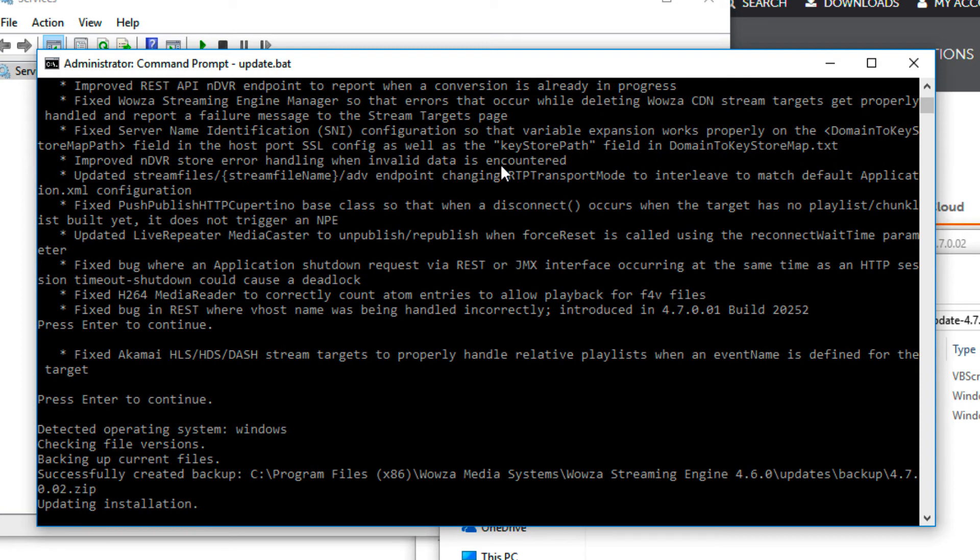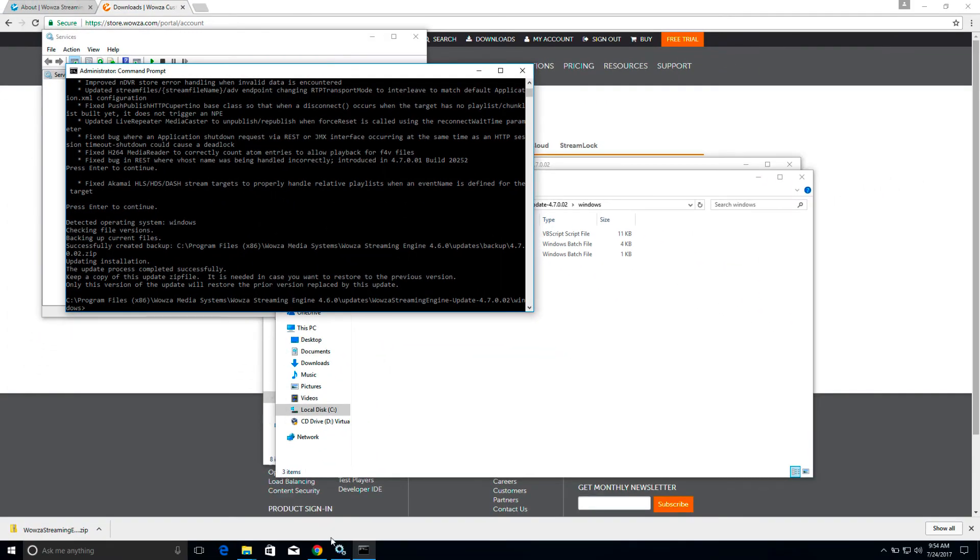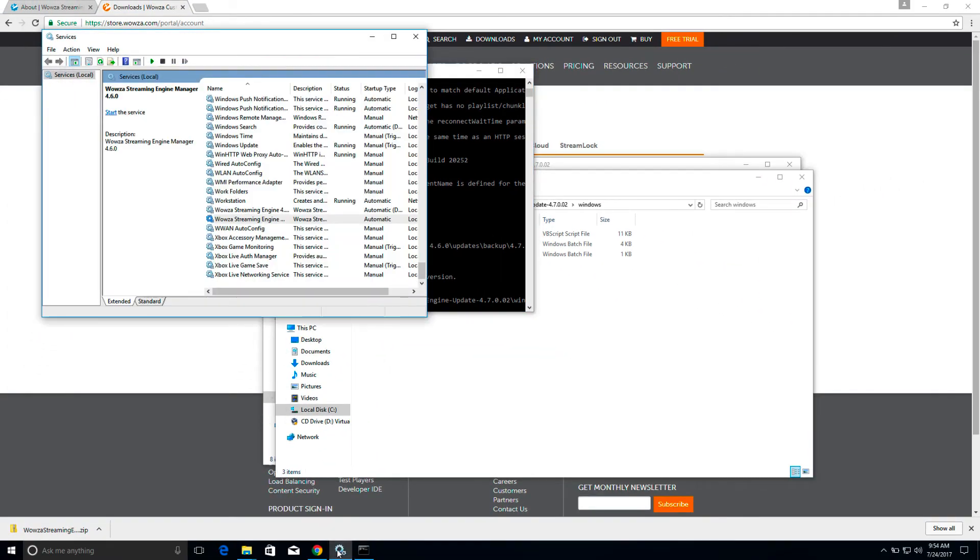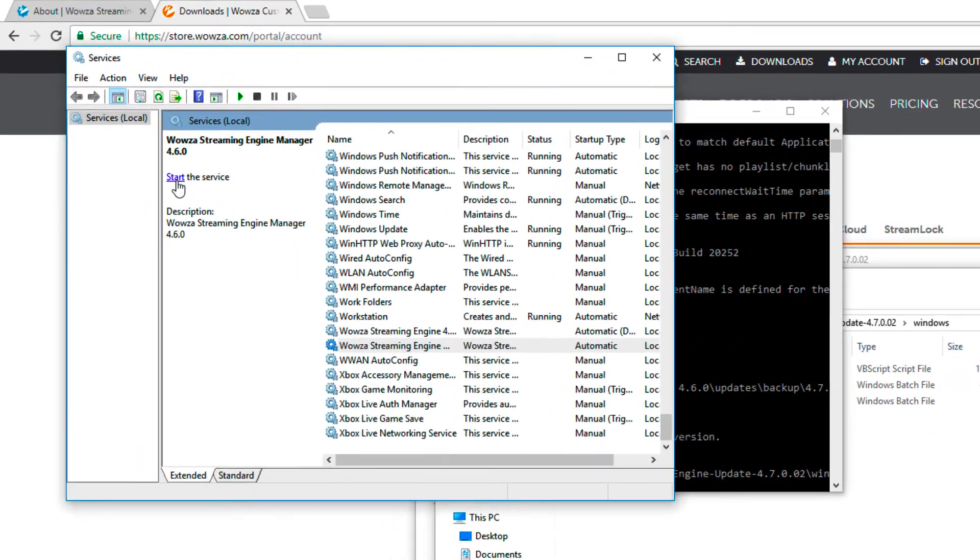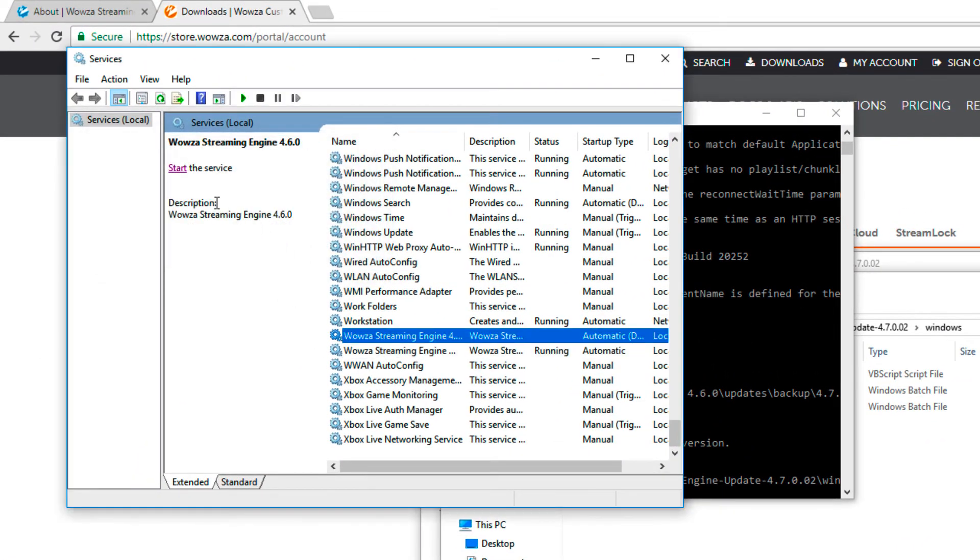Once complete, let's verify the update. We'll go back to Services and start up both Wowza Streaming Engine and Wowza Streaming Engine Manager.